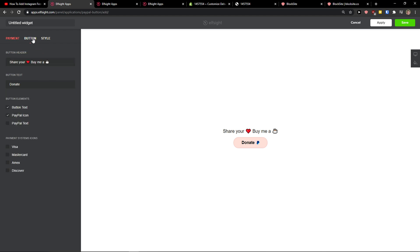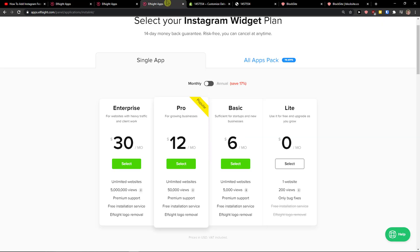You add here the button, button header, button text, really simple and let's click save now.